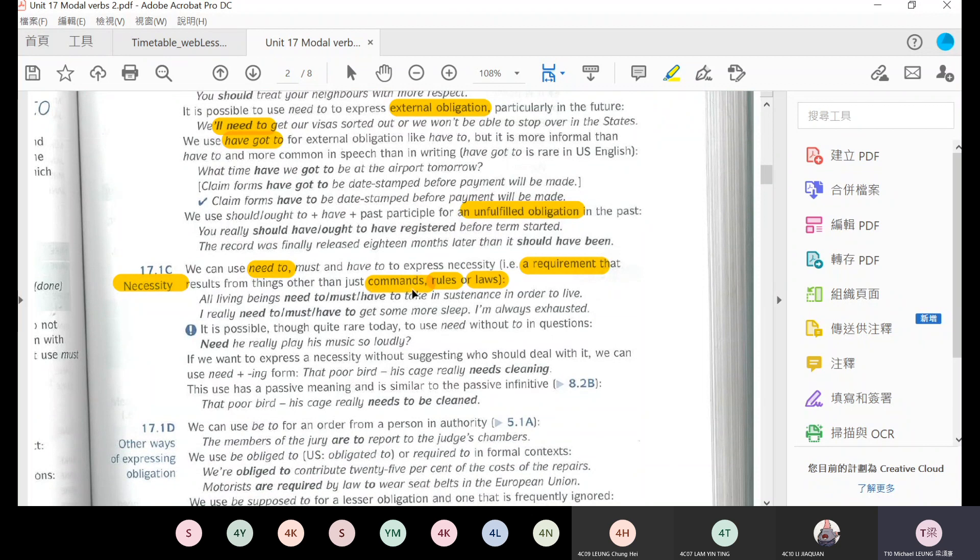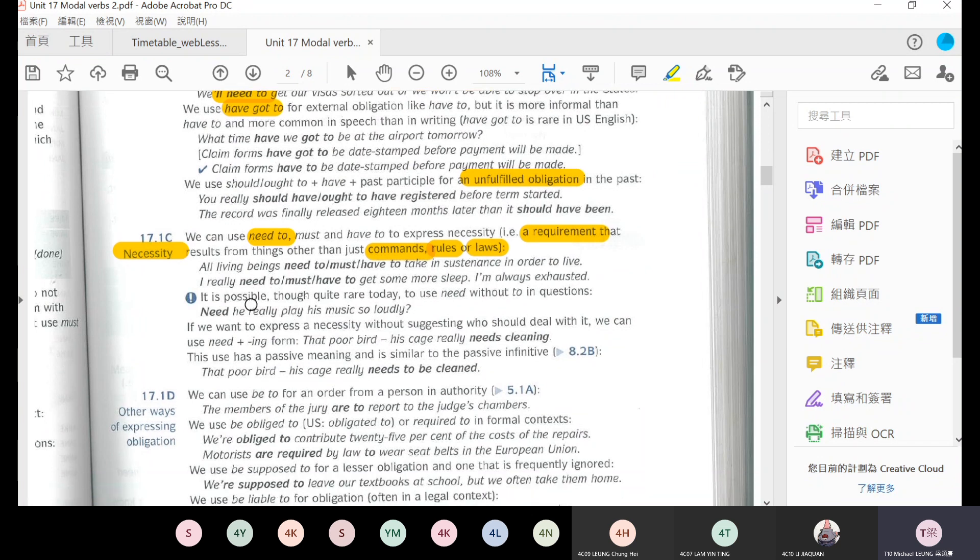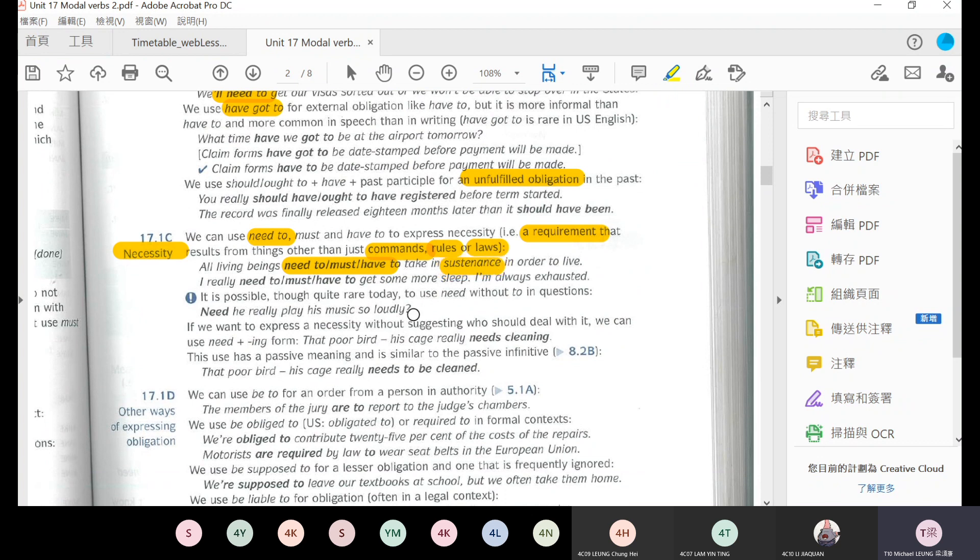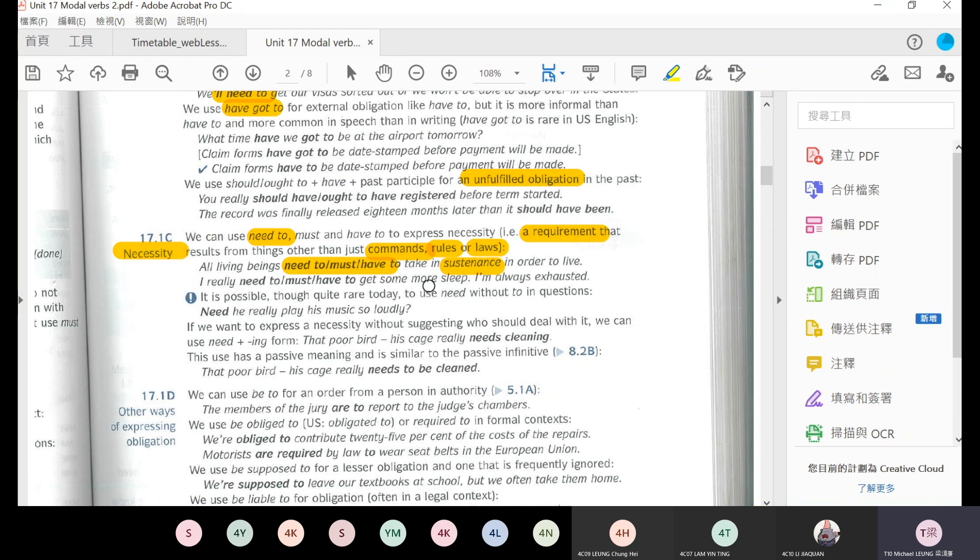Any questions? No questions? Okay, if you have no questions we go to necessity. Necessity is about commands, rules, and laws. For example, all living things must need to or have to take in sustenance in order to live. That means they need to eat food in order to live.